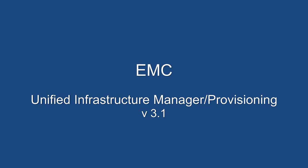This concludes our UIM 3.1 demo. If you would like to see a live demo, please reach out to your EMC team or VCE team and we'd be happy to help you out. Thank you.